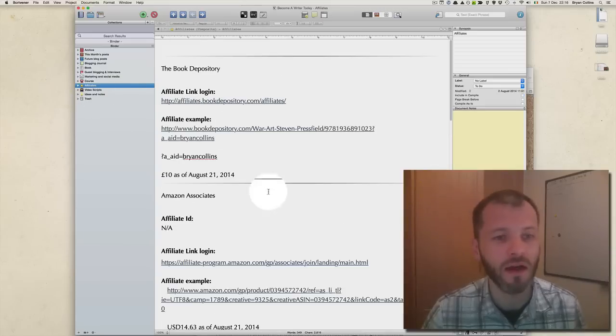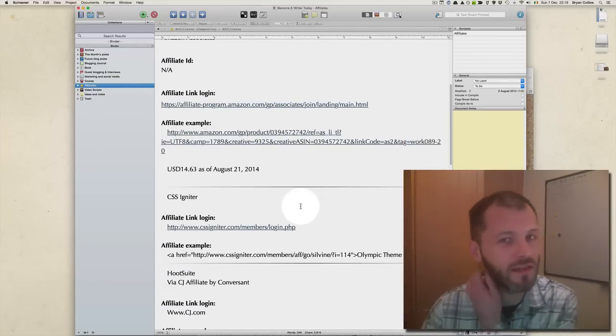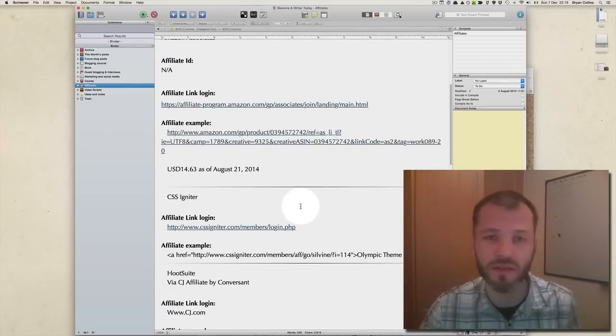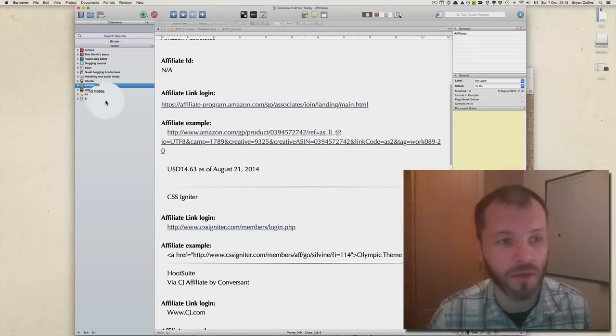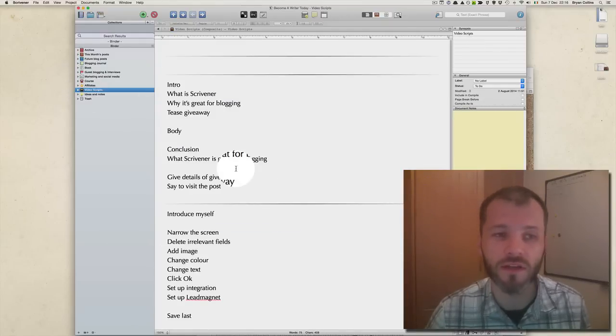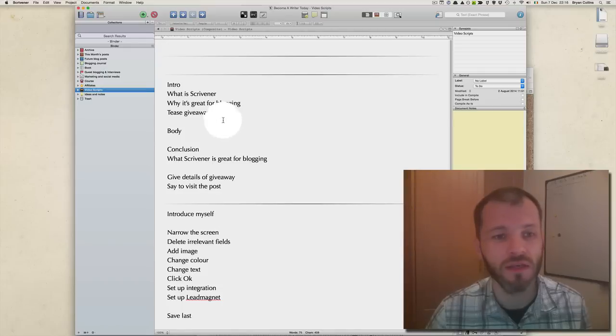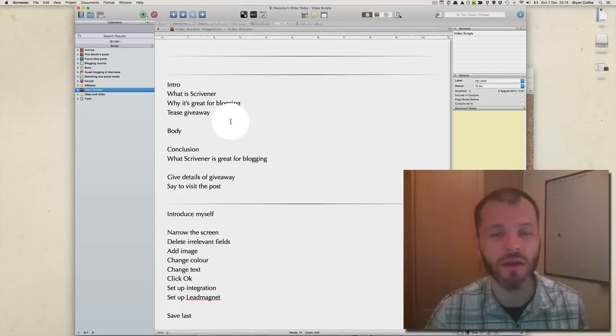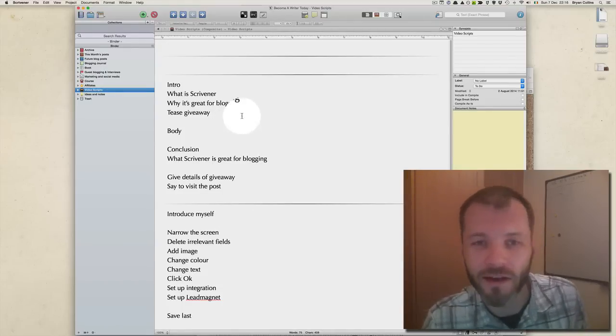The next folder I have is called Affiliates, where I keep details on my affiliate links so I can quickly drop them into a blog post. The next folder is called Video Scripts - I made a brief outline of this video script, although you might not think it, in here.